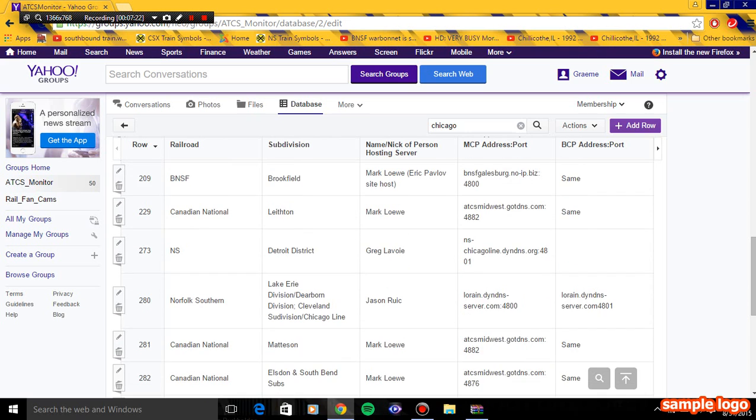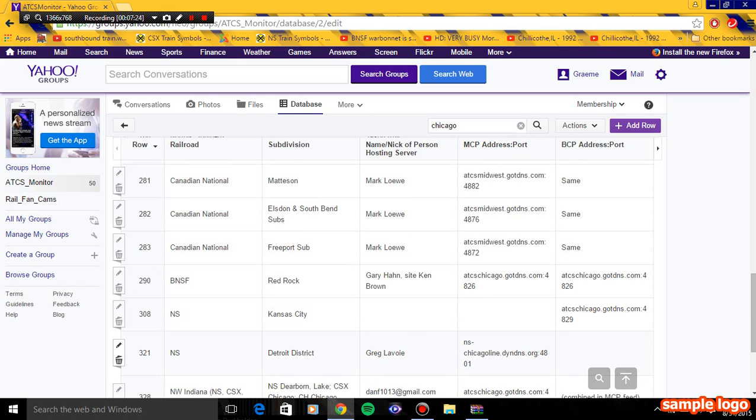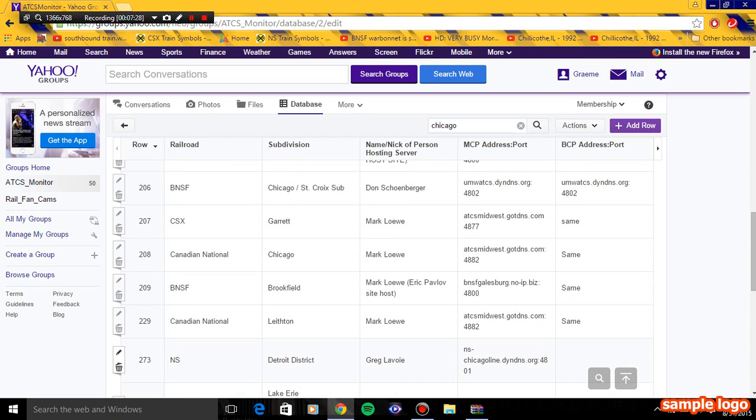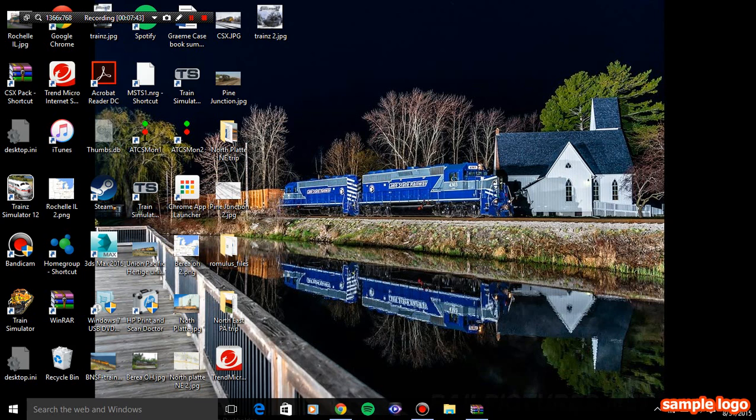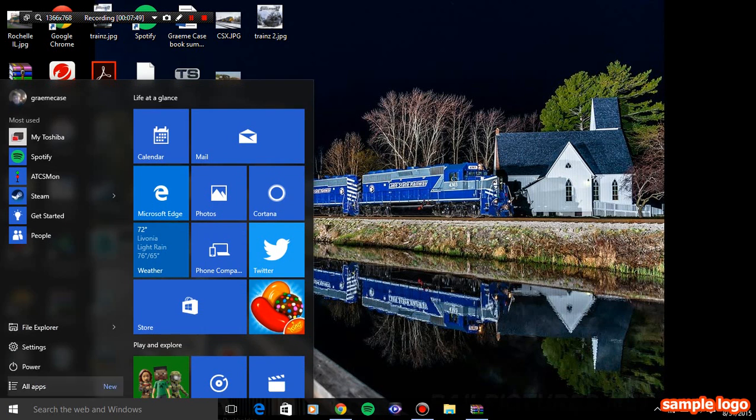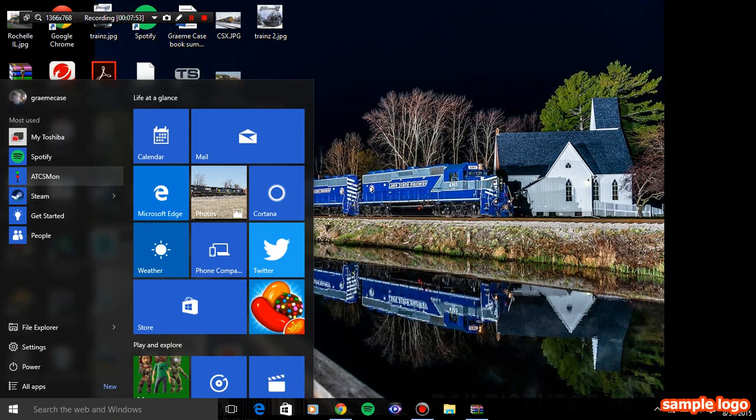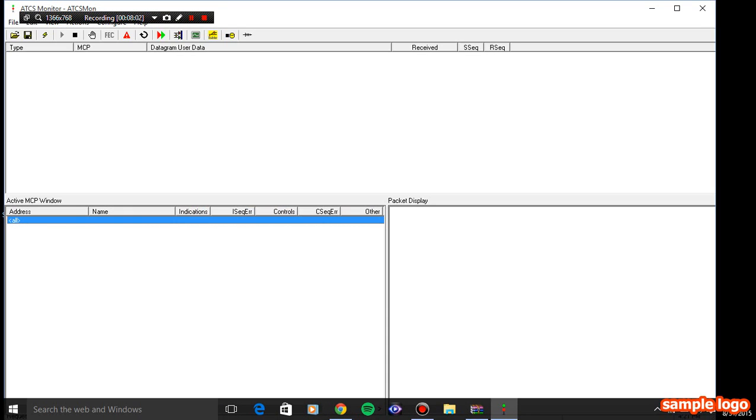I think this is it, the Detroit district. You actually have to open ATCS monitor. I've got to copy that. I have Windows 10 from the free upgrade. It's pretty cool actually. I like it much better than Windows 8.